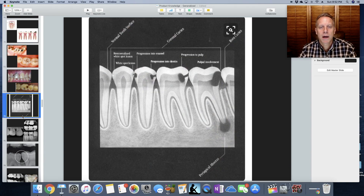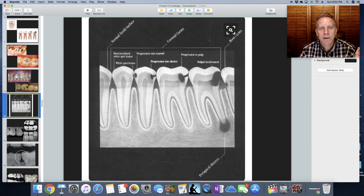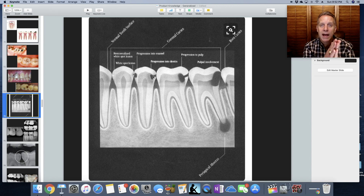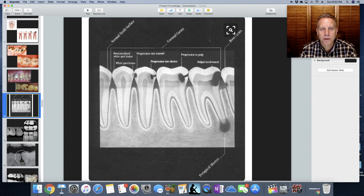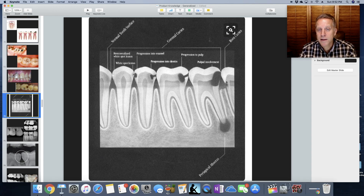When we look at x-rays, this diagram shows what we might see — this is why we take bitewing or PA x-rays. A small cavity looks like this and then it gets bigger. Once it goes through the enamel and hits the dentin layer, it spreads along the dentin as it moves deeper toward the pulp. The decay can get into the pulp and cause an infection or abscess at the root tip. You can also see decay between the teeth or down underneath the gum line on the root of the tooth.